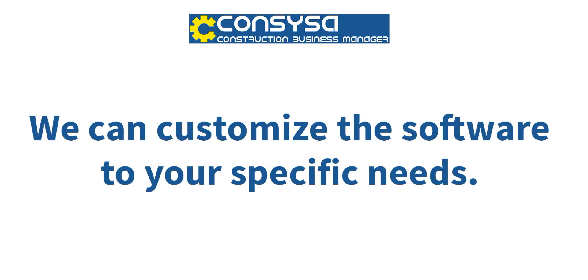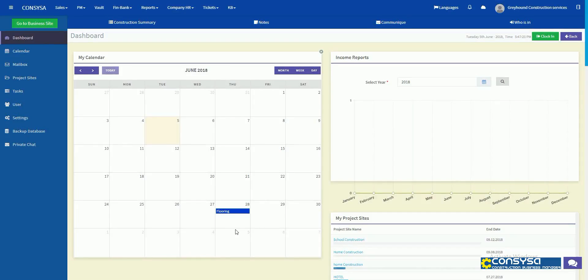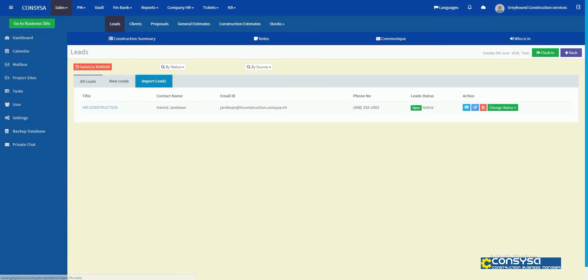You have 60 seconds to add a client. We can customize the software to your specific needs. In this video we're going to talk about getting your client added into Consisa. Now click on the sale tab.